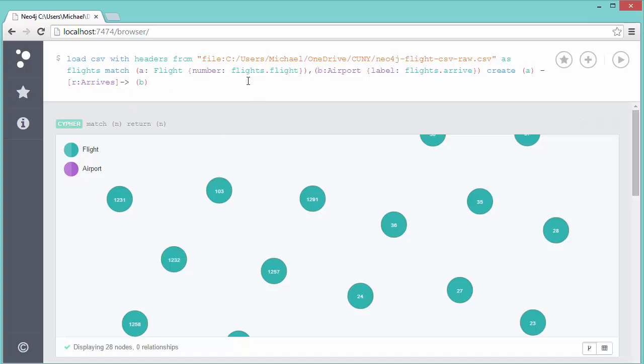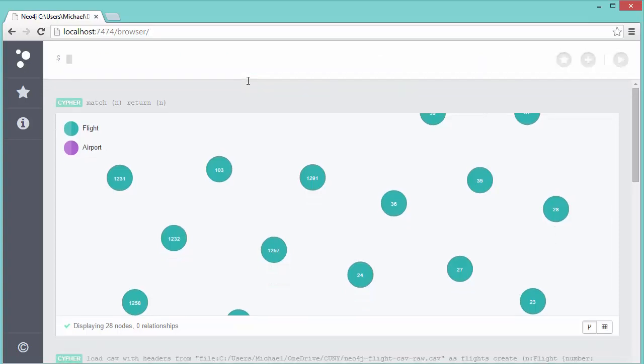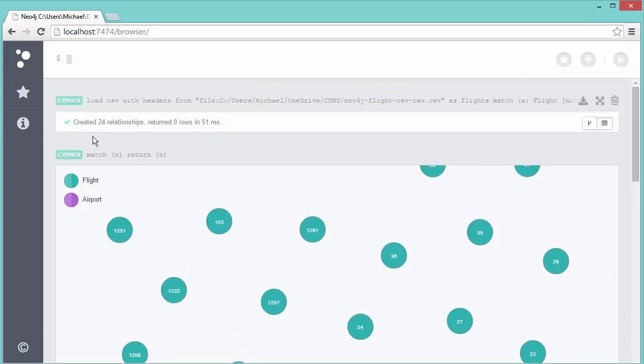The relationship will have the label of Arrives, and it'll iterate through all 24. We'll see that it'll say created 24 relationships. I'm not asking it to return any rows, so it's returning zero rows.